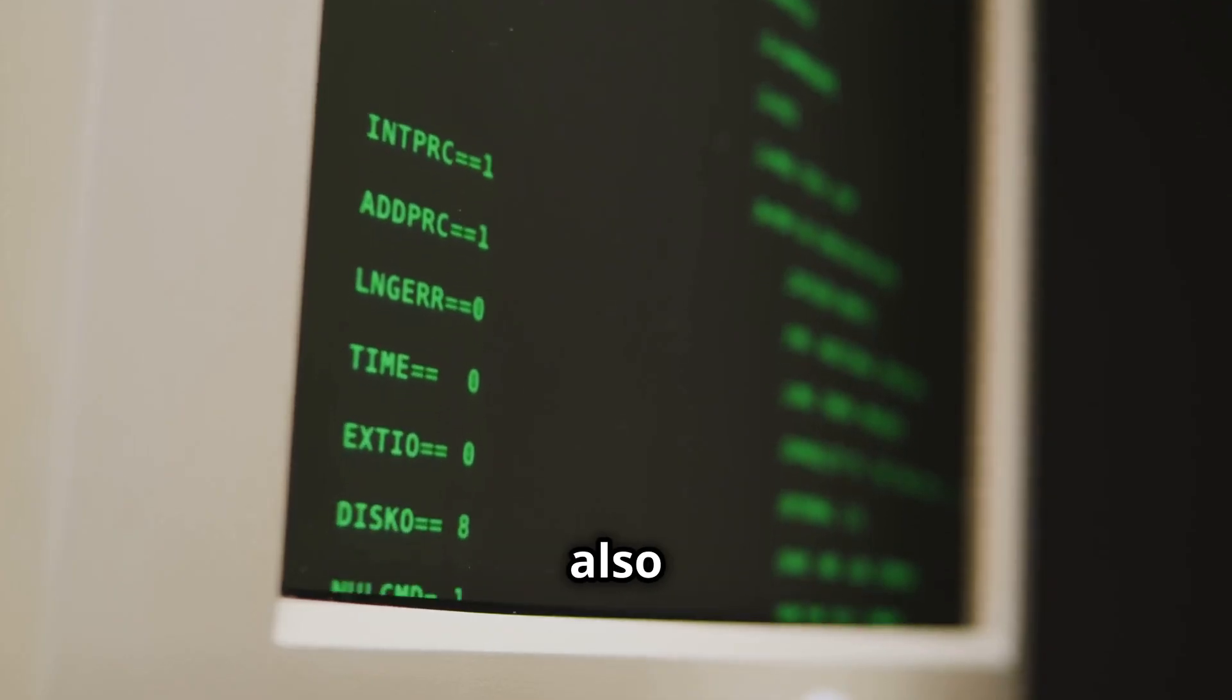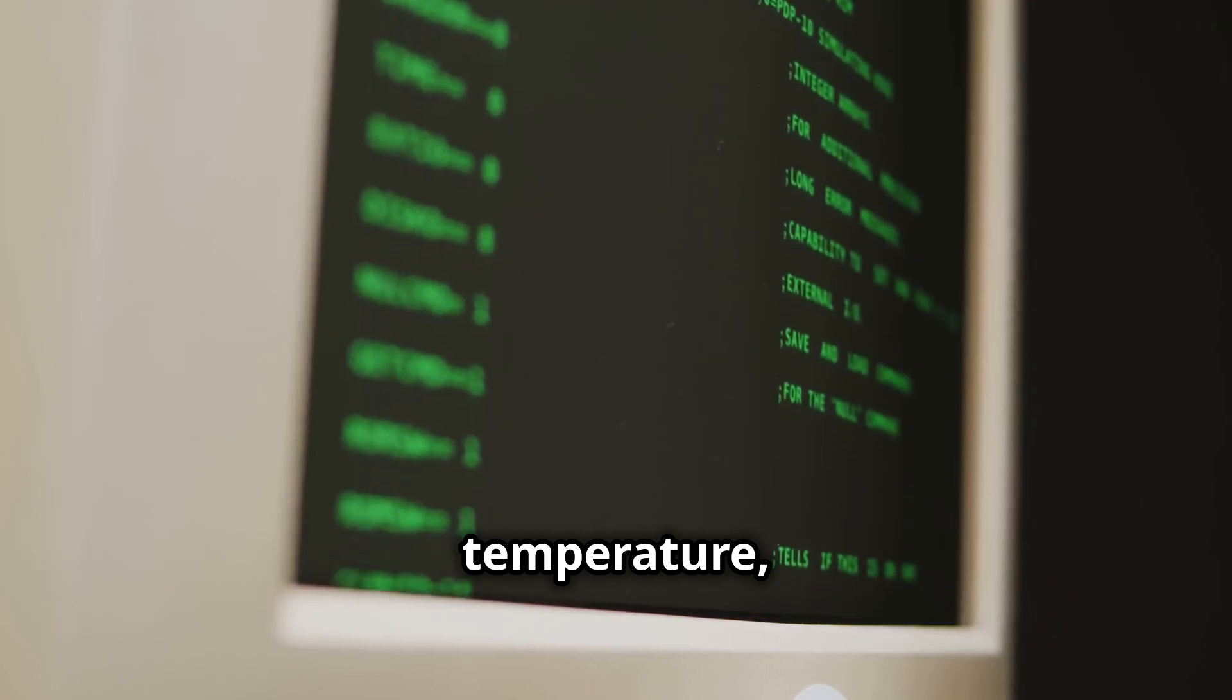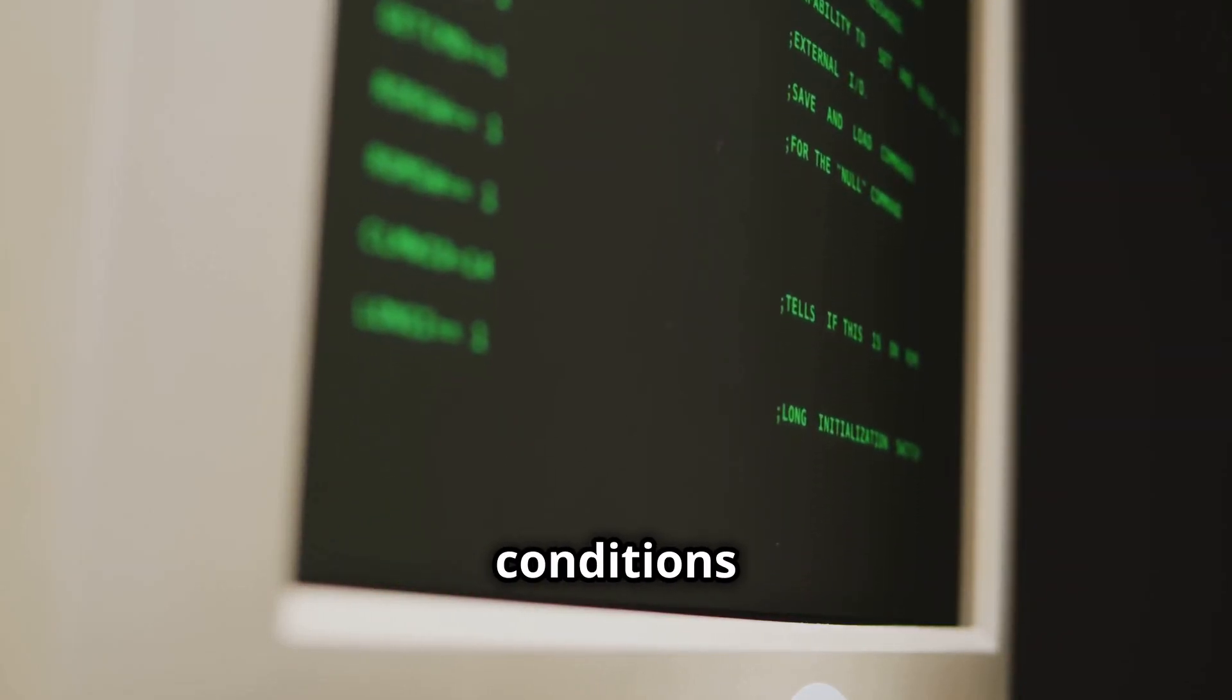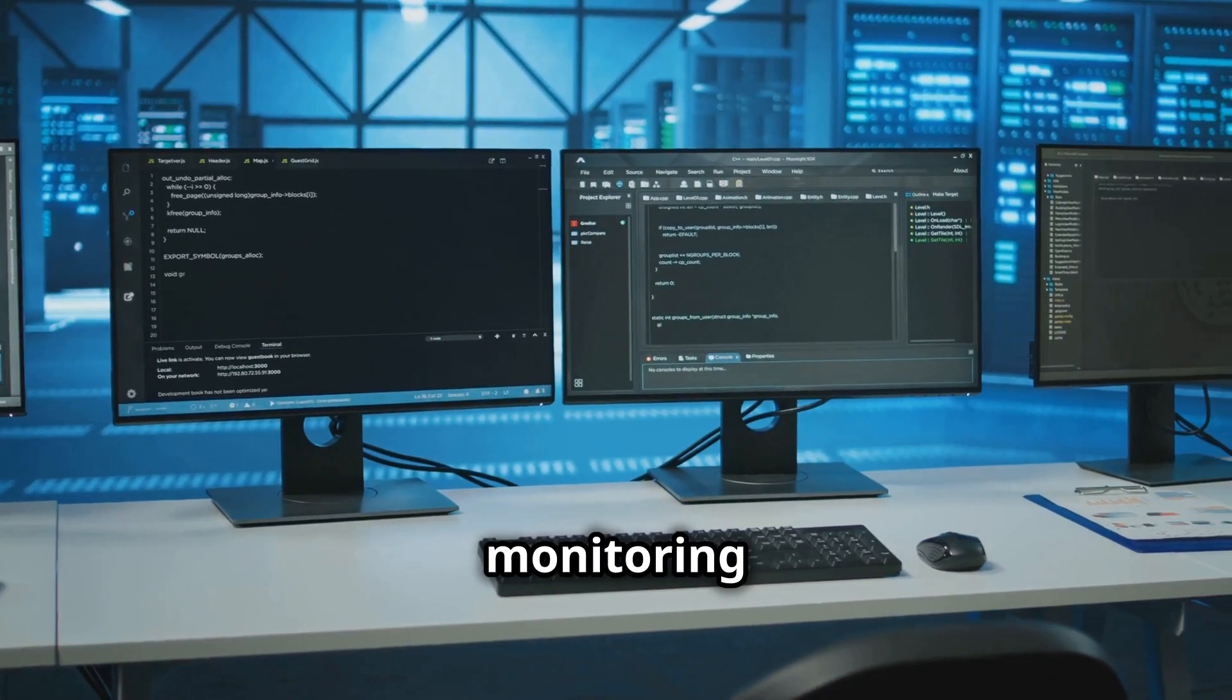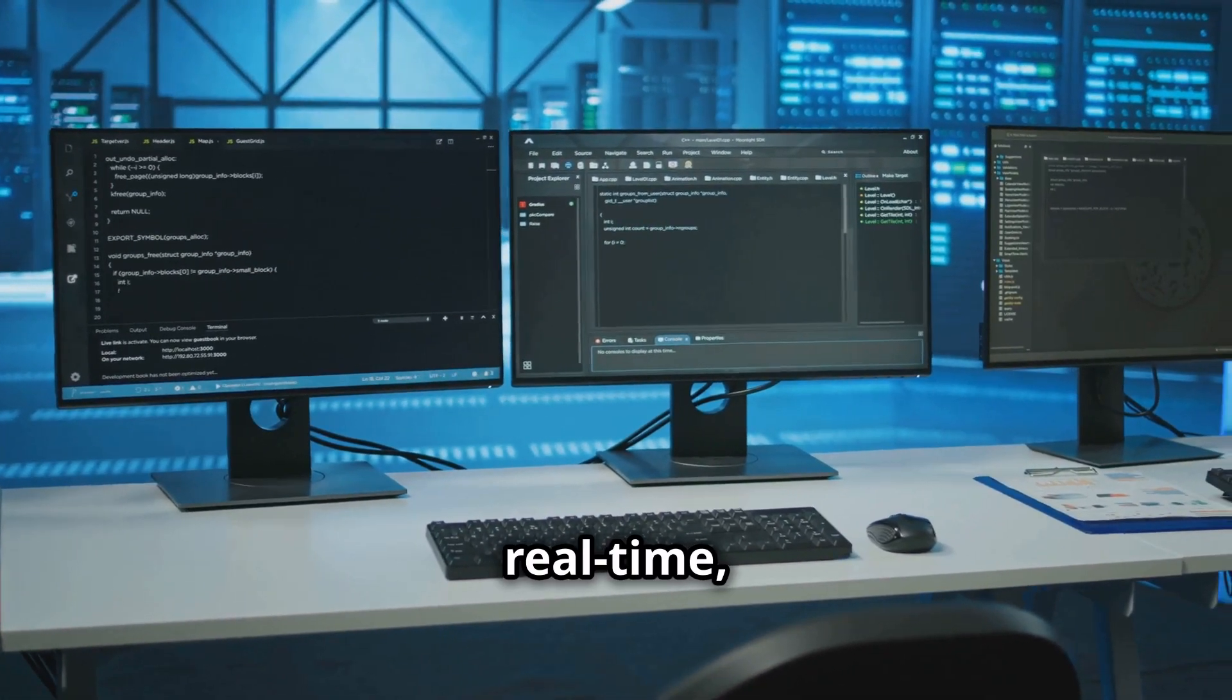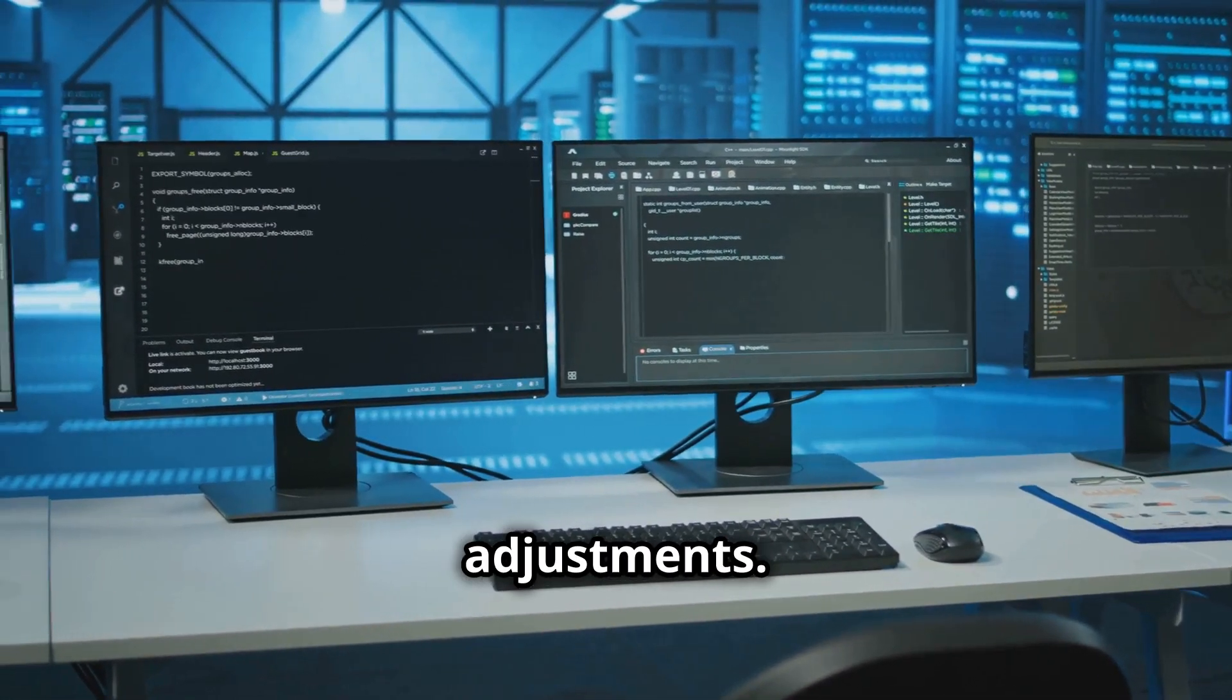Turbostat also shows CPU temperature, helping you monitor thermal conditions and prevent overheating. It is incredibly useful for monitoring CPU performance in real time, allowing for immediate adjustments.